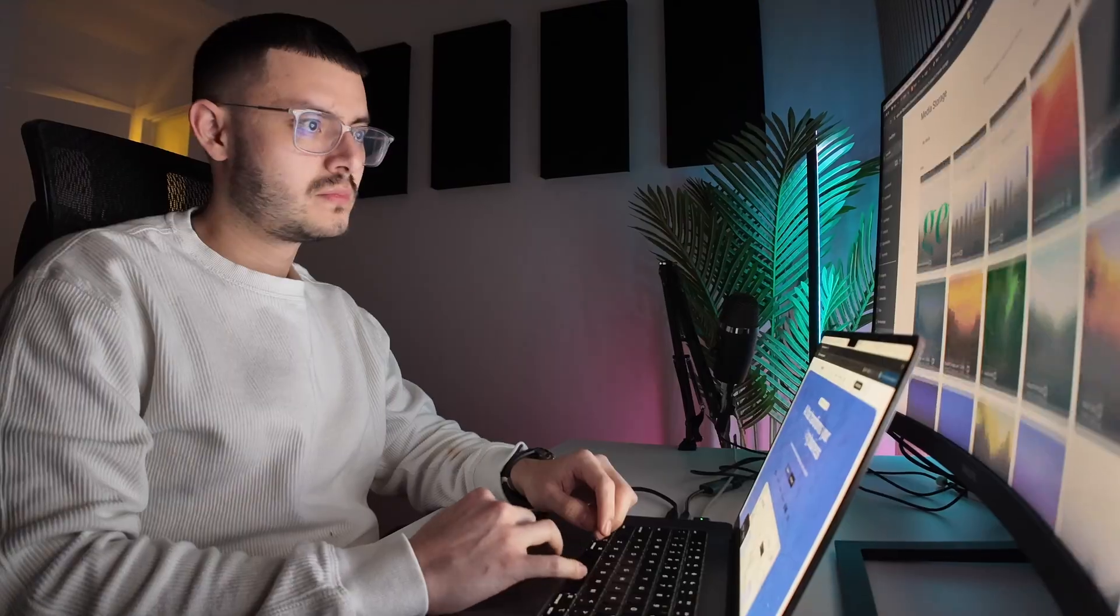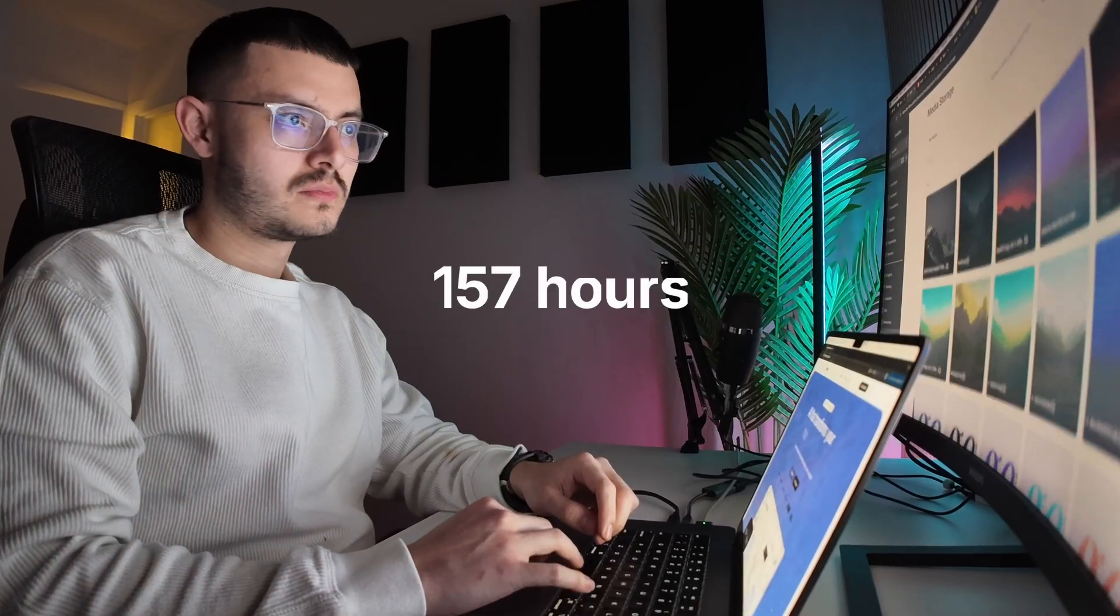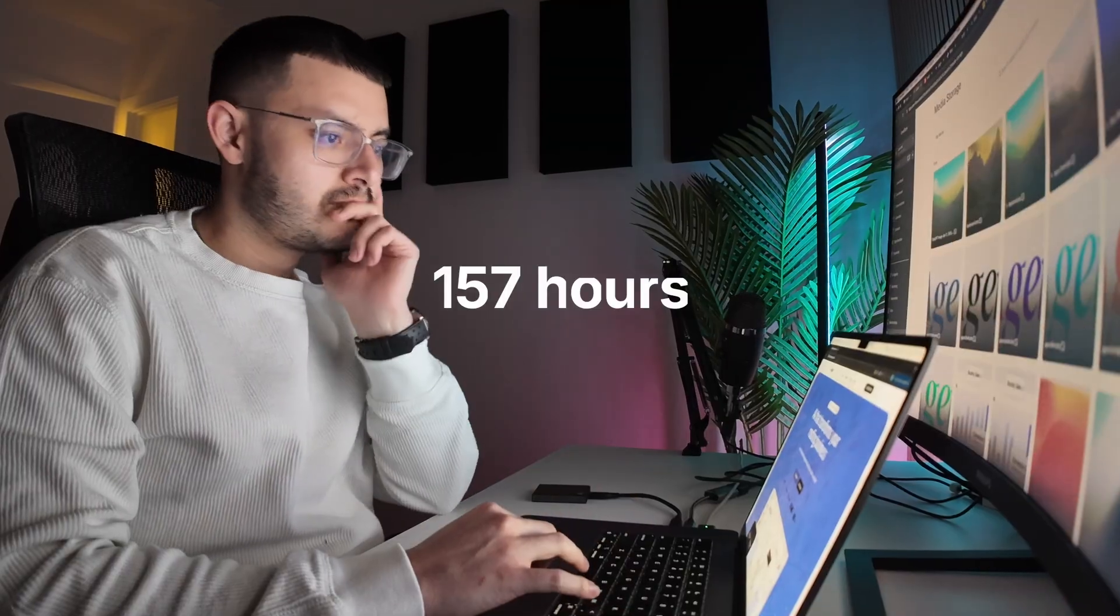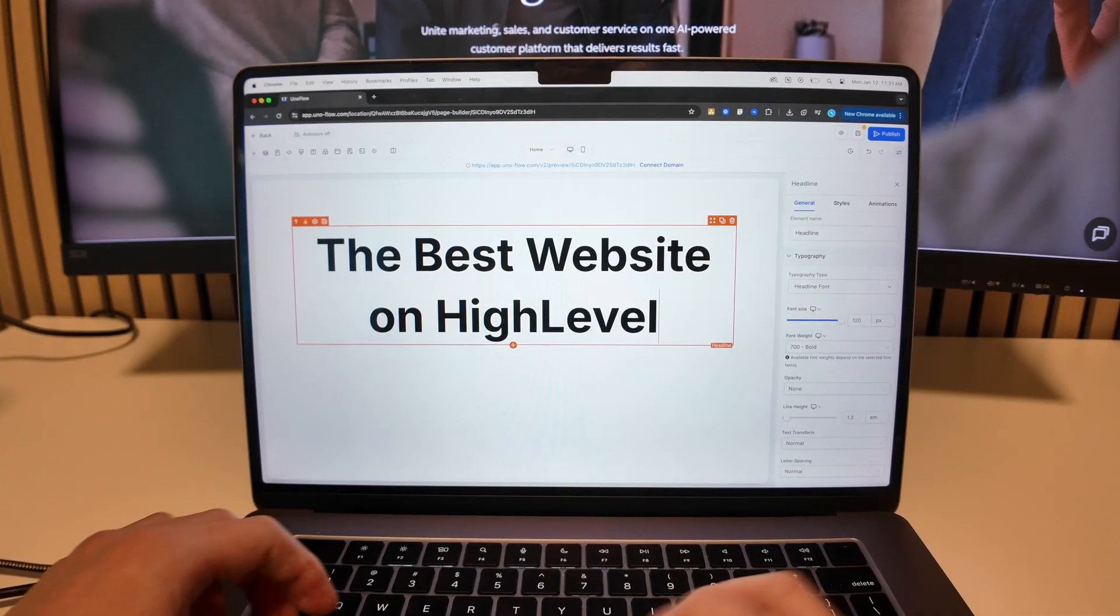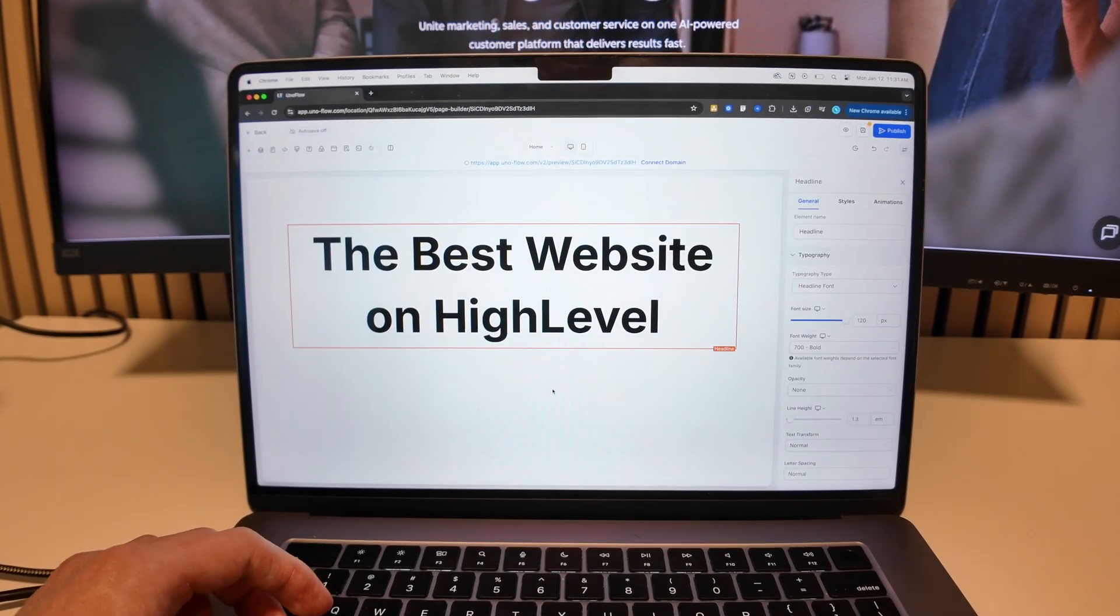Would you pay $5,000 for this Go High Level website? I spent 157 hours trying to build the best website on high level for agencies trying to sell AI or SaaS in 2026.